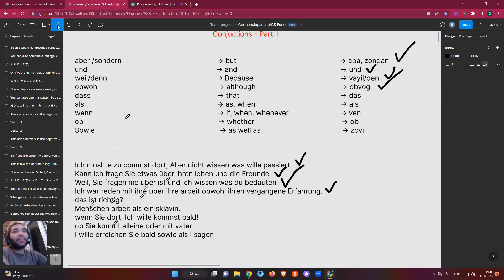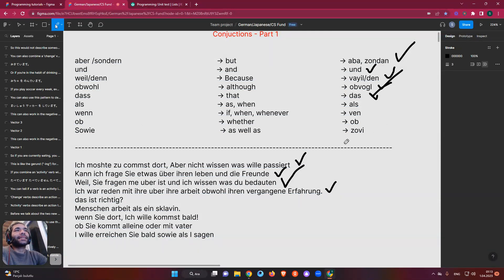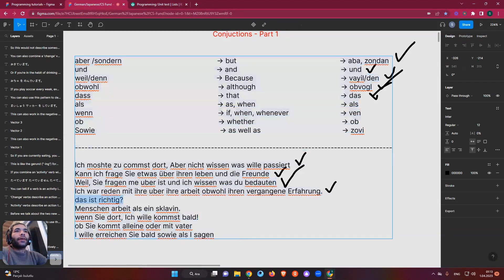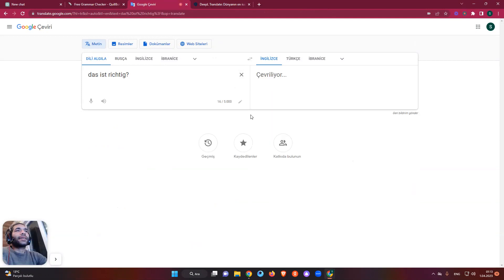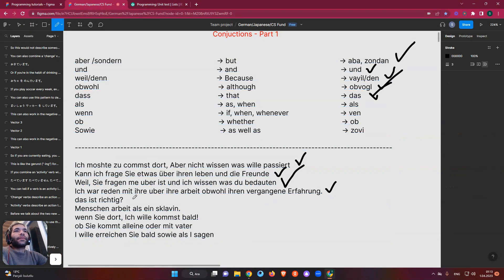Also, 'das ist richtig' — that means 'that's right' or 'is that true' in English. So when you want to say 'that's right' in German, you say 'das ist richtig'. We can verify this with the translation tool. Yes — 'das ist richtig' means something like 'that's right' or 'is that correct'.